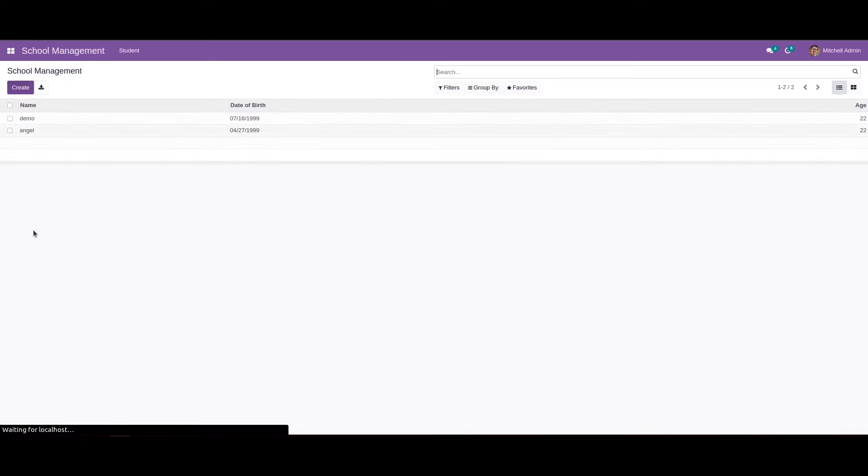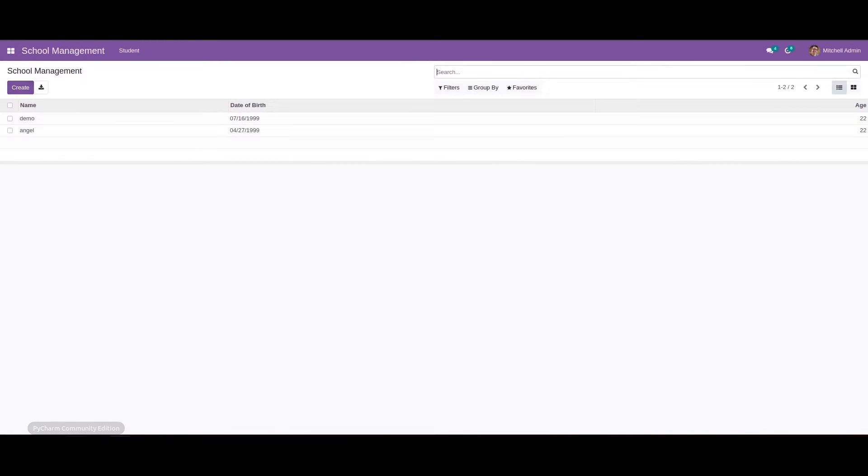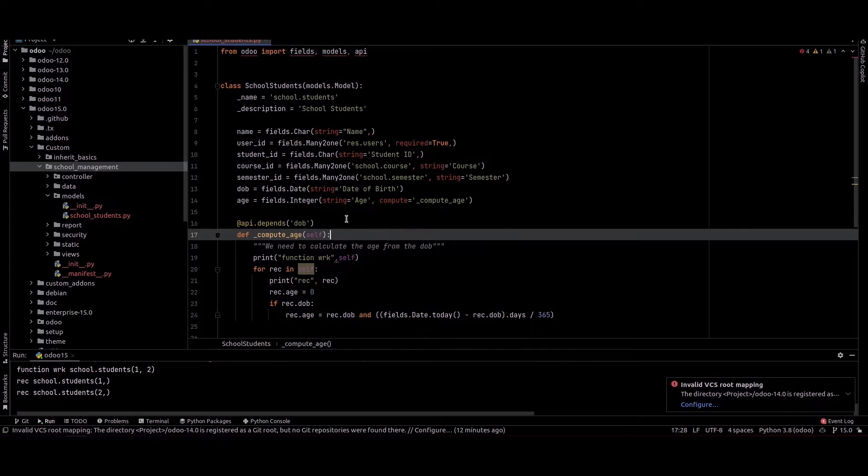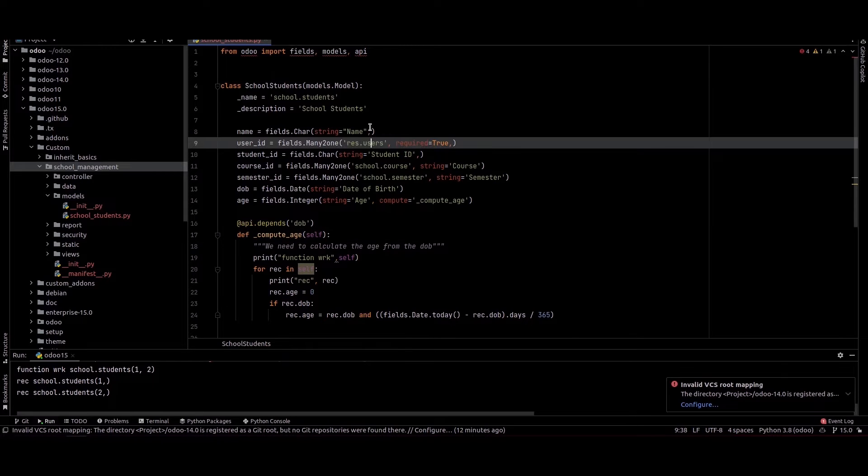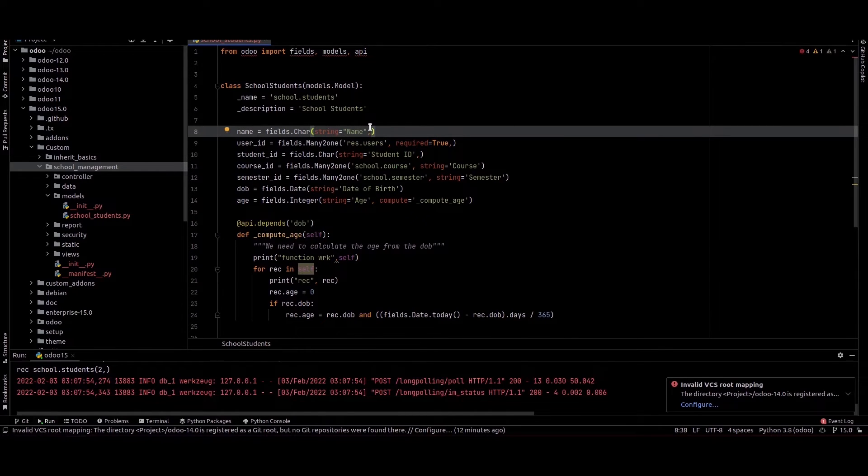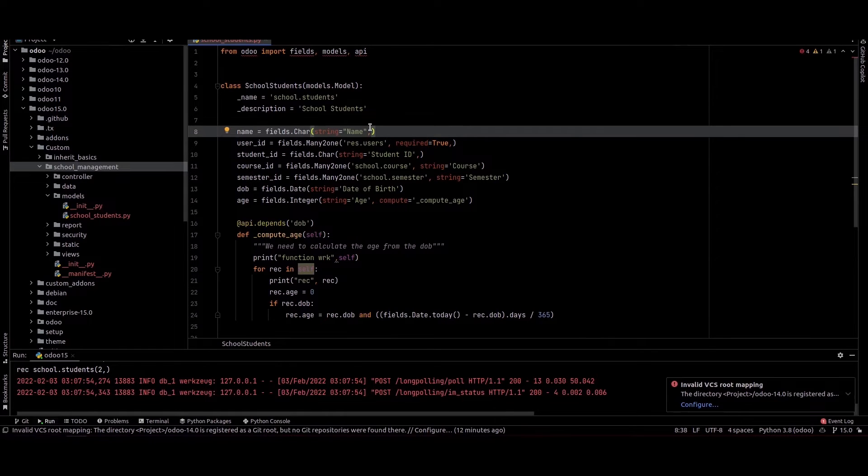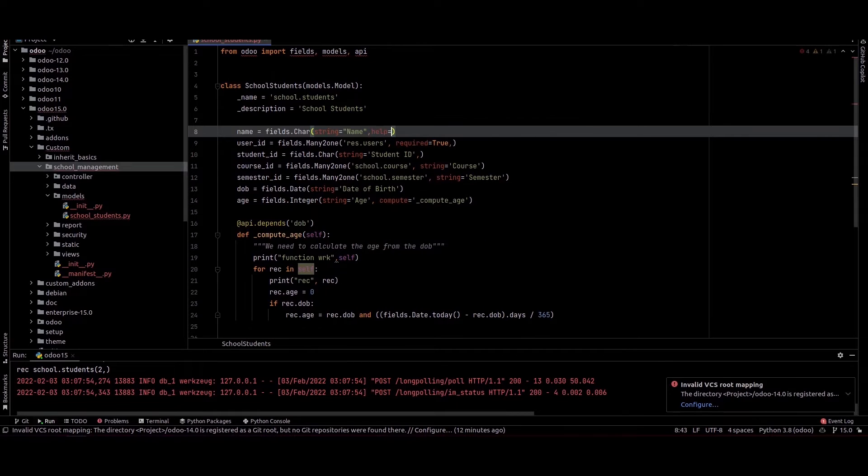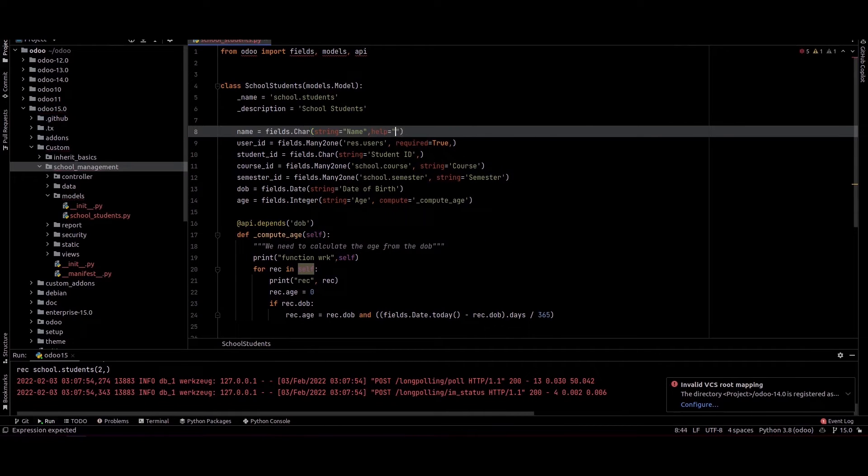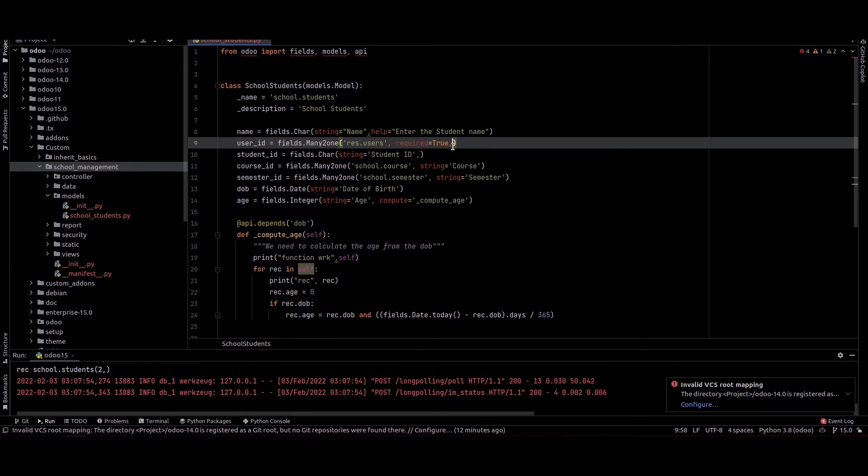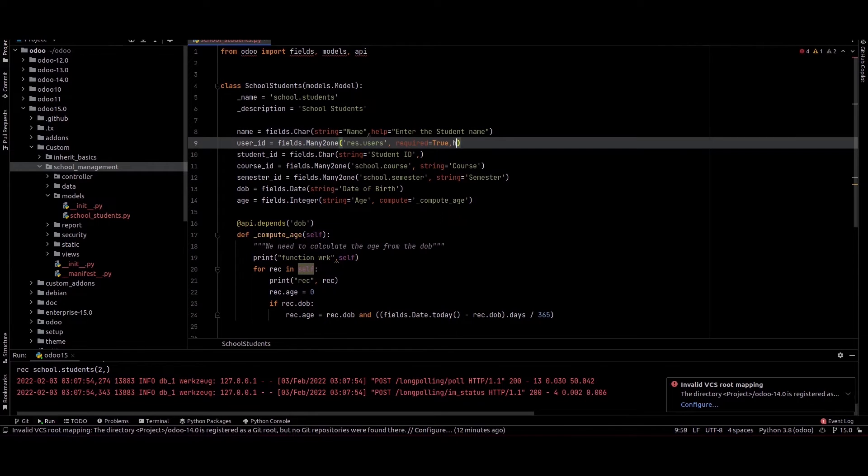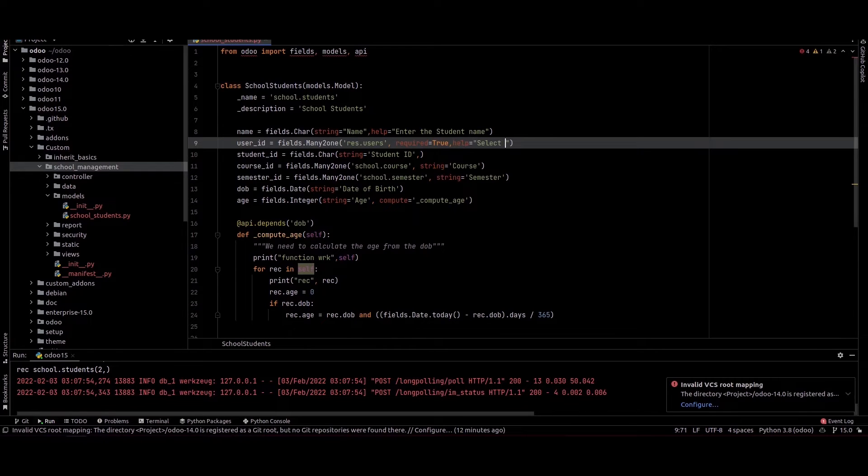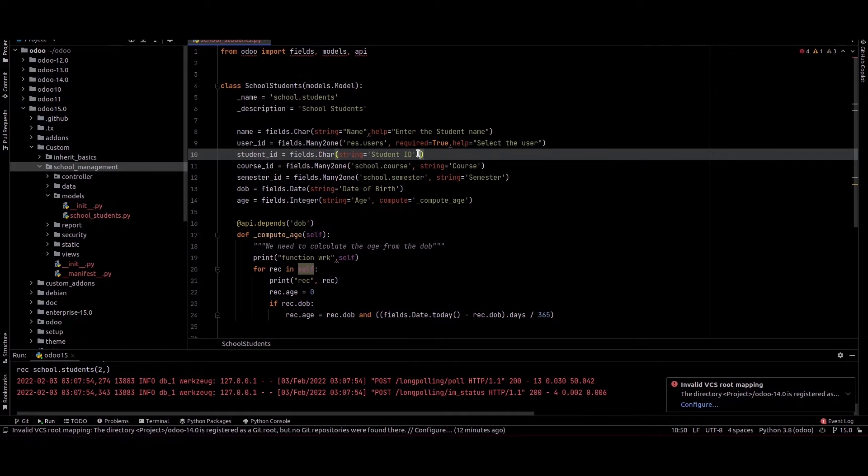For that I am going to PyCharm. Here we can see the fields. From here I am just providing the help text for these fields, so help equal to, and the user ID, this student ID.